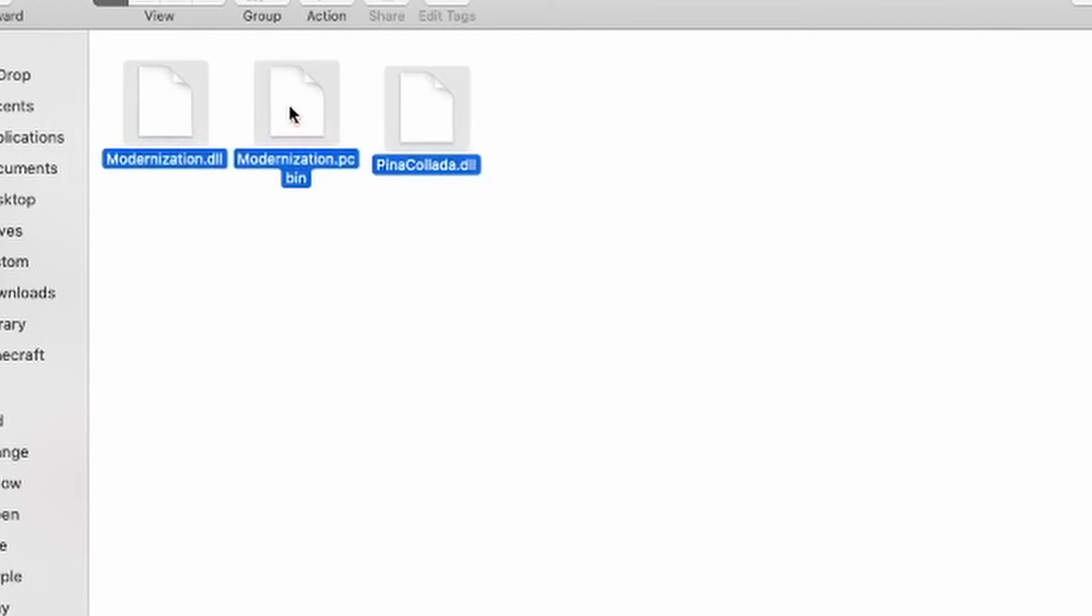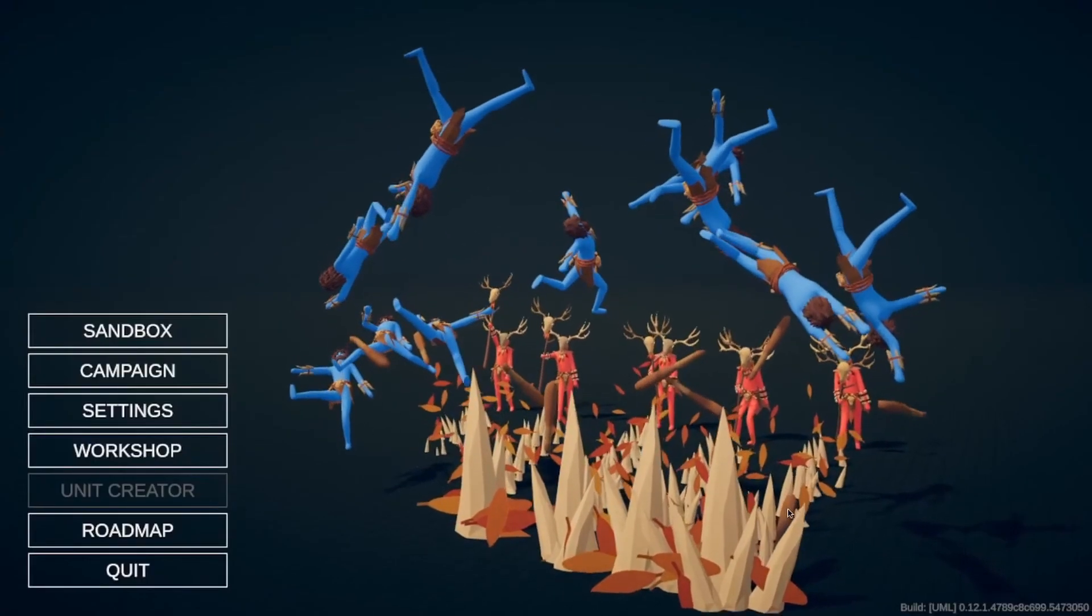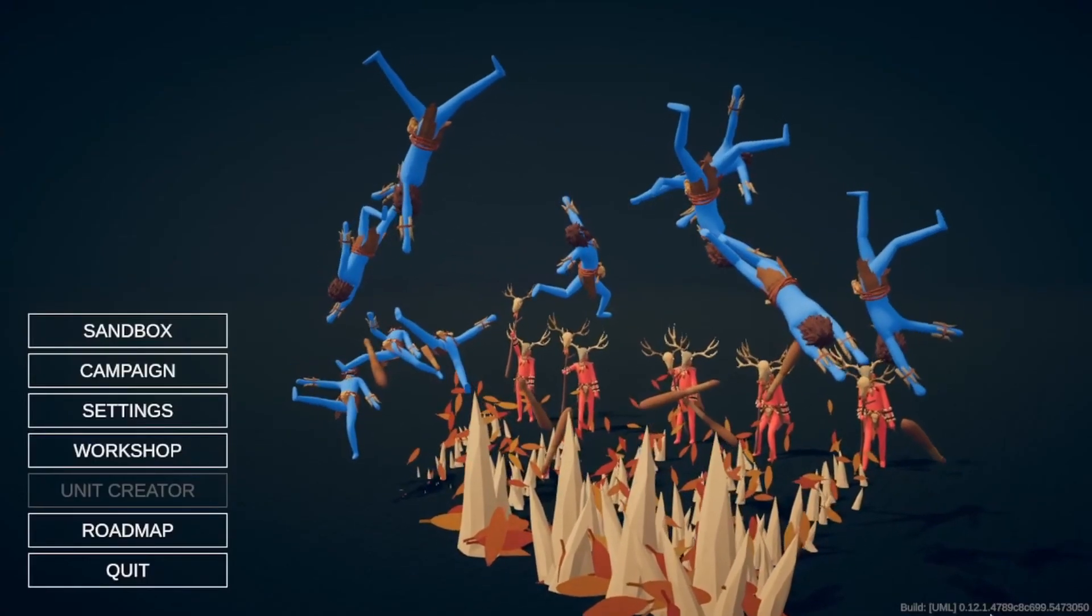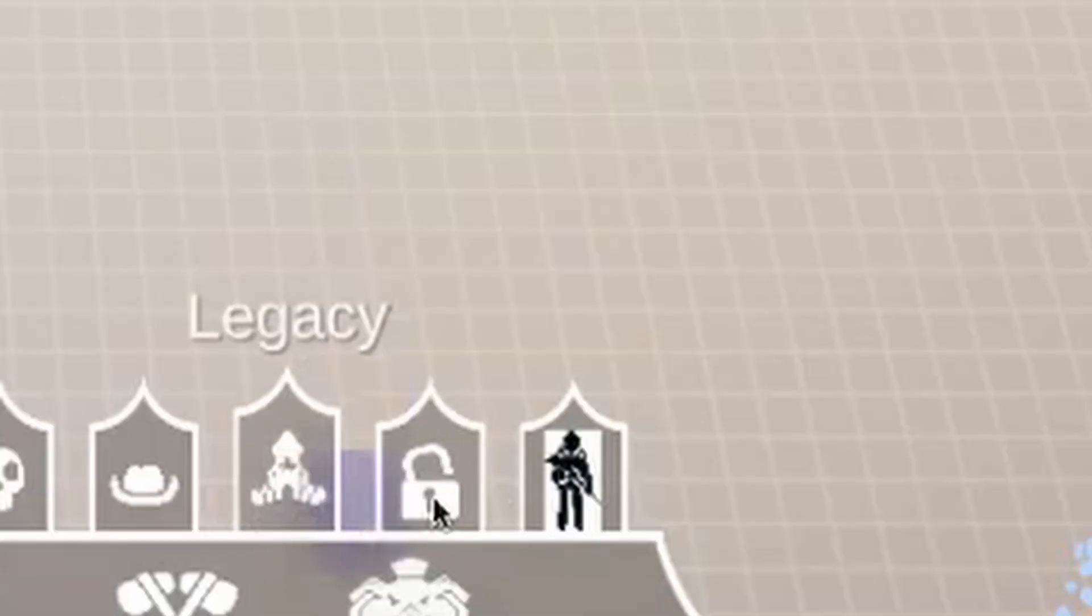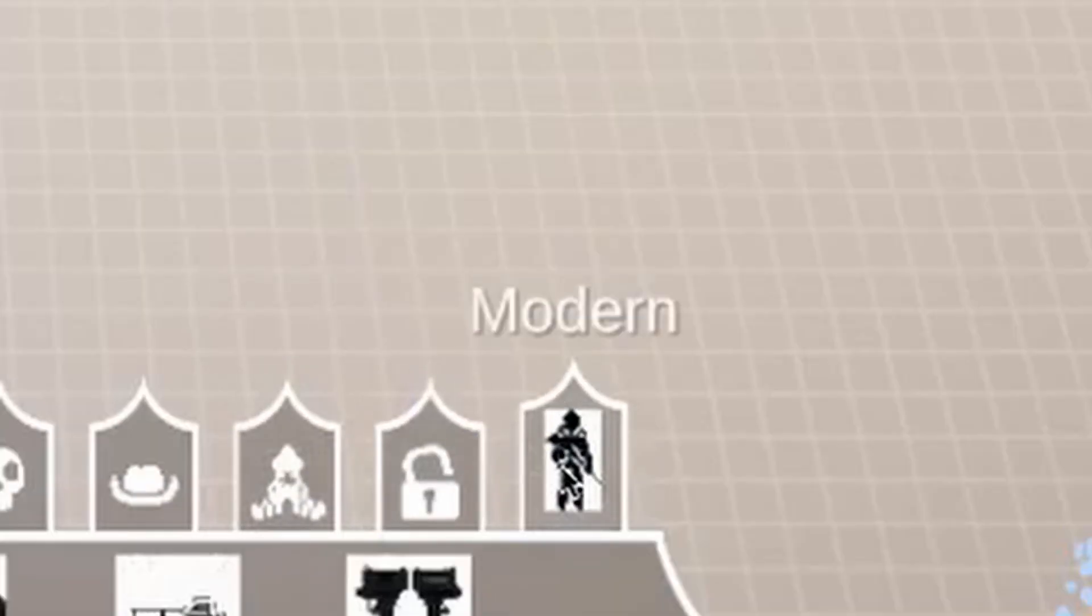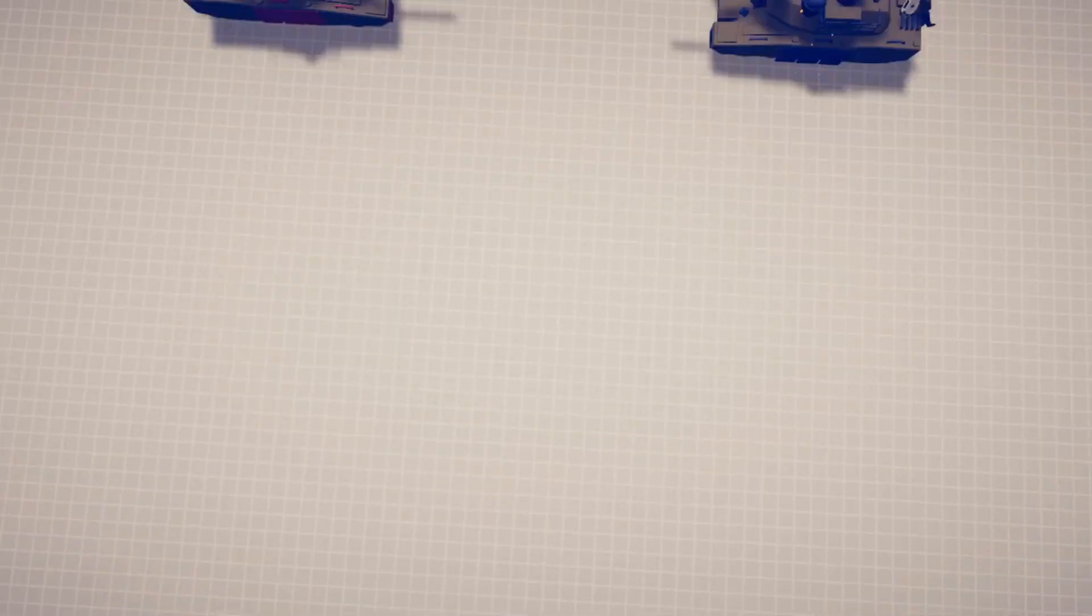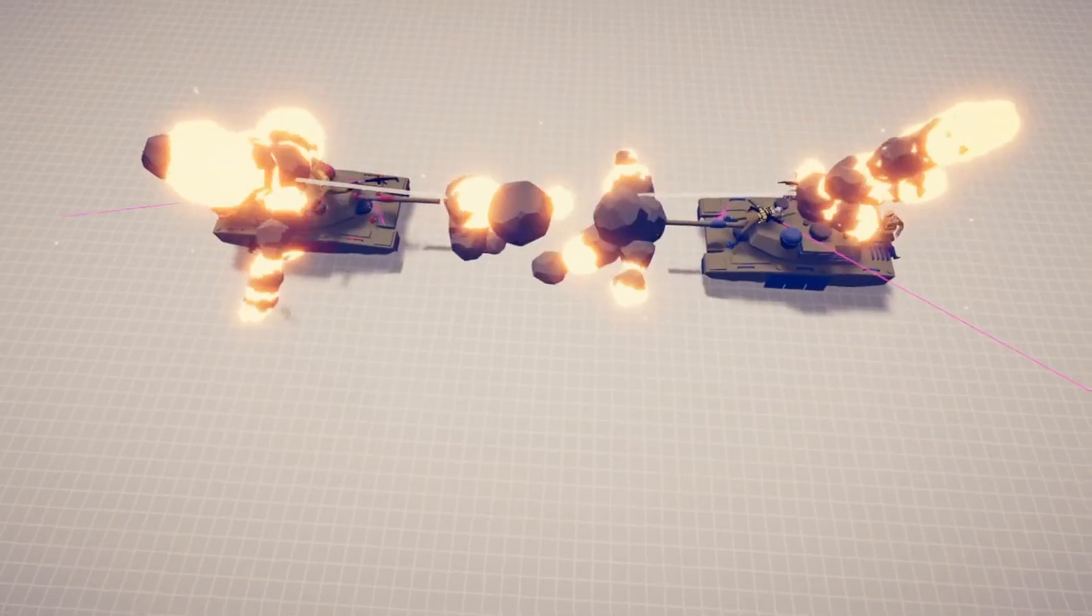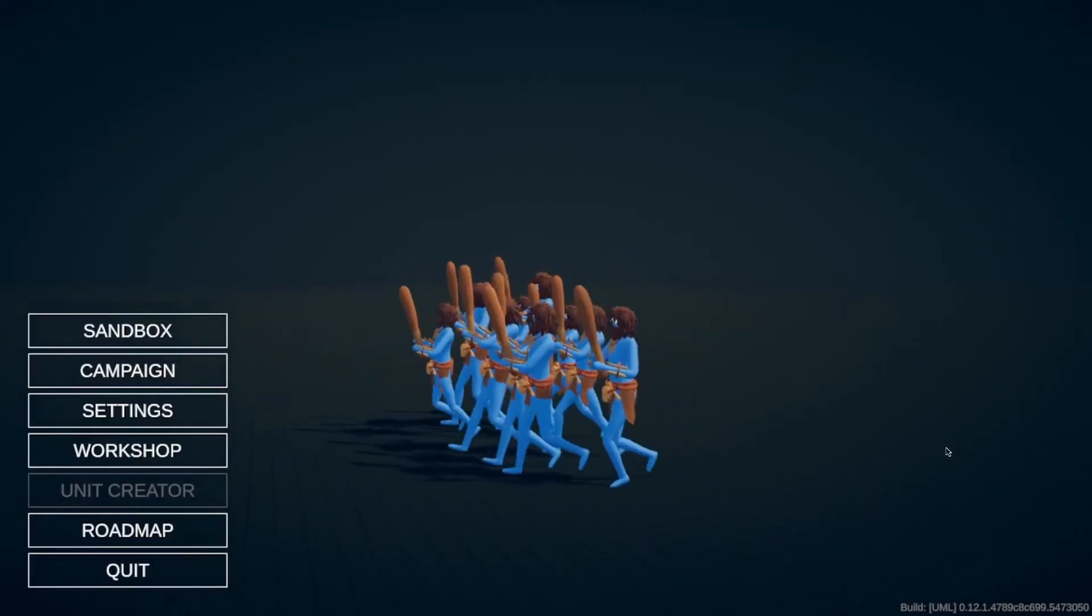If you have done it correctly, you would see UML right here in the corner. And as you can see, we now have the modern faction. Alright, see you next time.